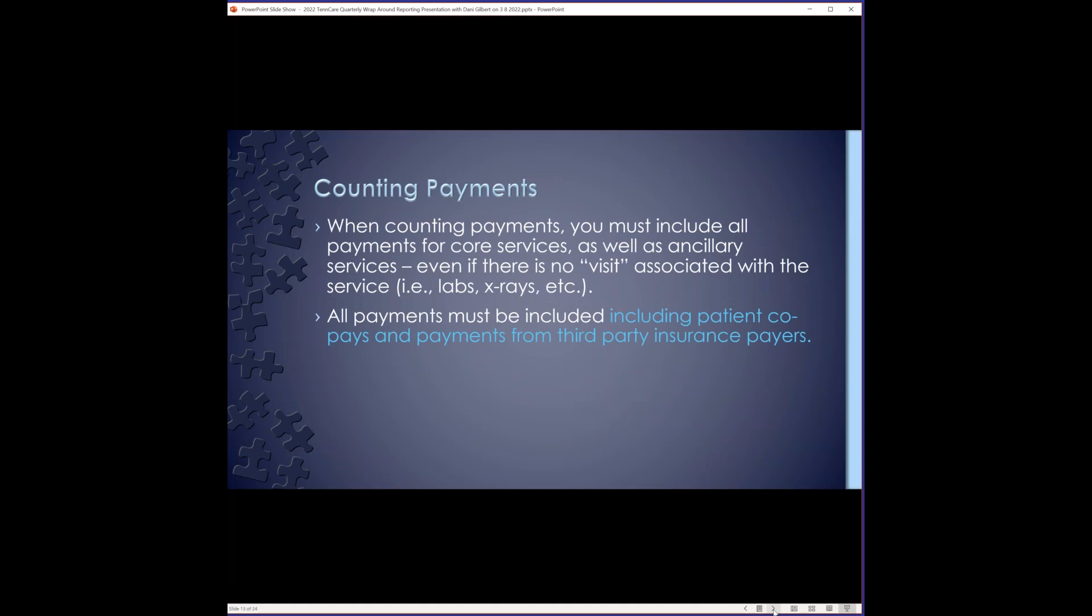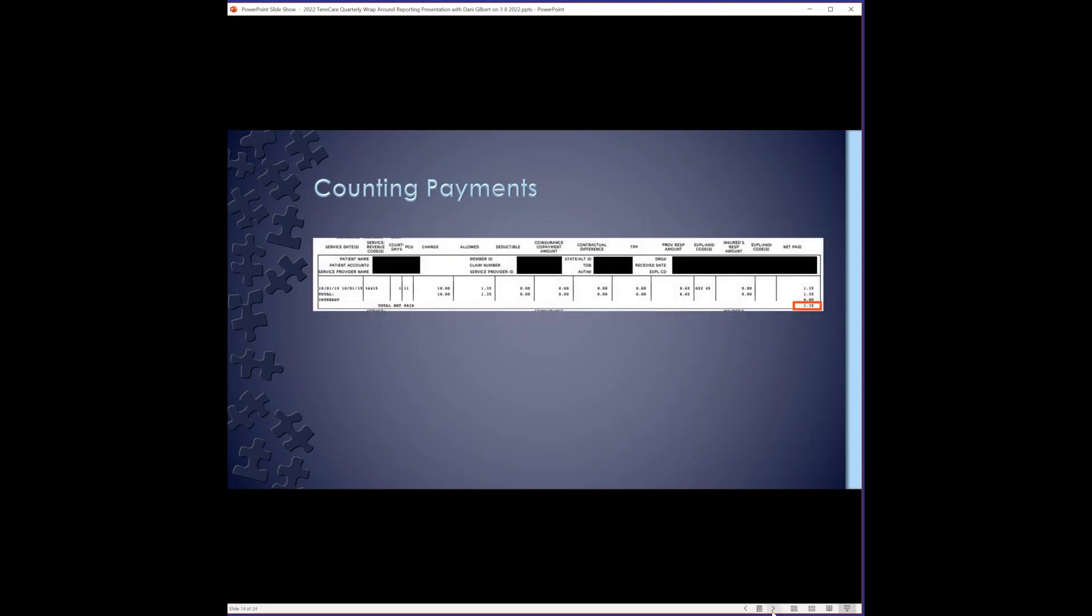When counting payments, you must include all payments for core services as well as ancillary services, even if there's no visit associated with the service. For example, labs, x-rays, etc. There are also some fairly new exceptions to the statement that I'll cover towards the end of the session with some updates. Another thing, all payments must be included, including patient co-pays and payments from third party insurance payers. Here's an example where there would be no visit to count for reporting, but you must include the payment that you got for the venipuncture. So the $1.35 that you got from the MCO would have to be included on your quarterly report, even though there's no office visit associated with it.